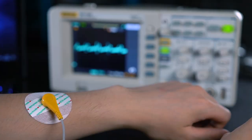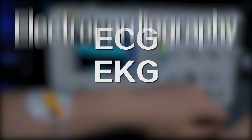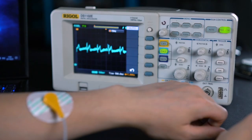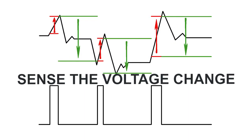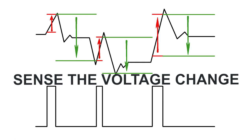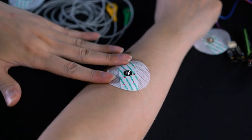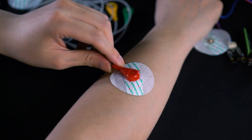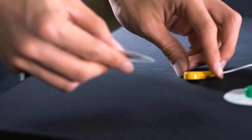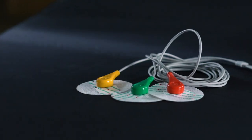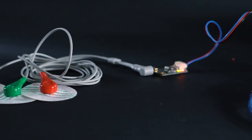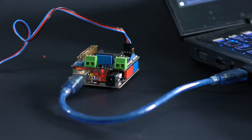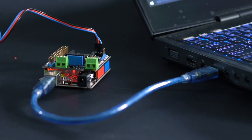ECG, also known as EKG or electrocardiography, is the technology of measuring electrical changes generated by cardiac movement. The electrical change may range from hundreds of microvolts up to 1 millivolt. These changes can be captured from the electrodes attached to the skin. The signal pattern is then processed by an amplifier circuit, which is the AD8232 in our case, and finally converted into a voltage that is readable for microcontrollers like Arduino.